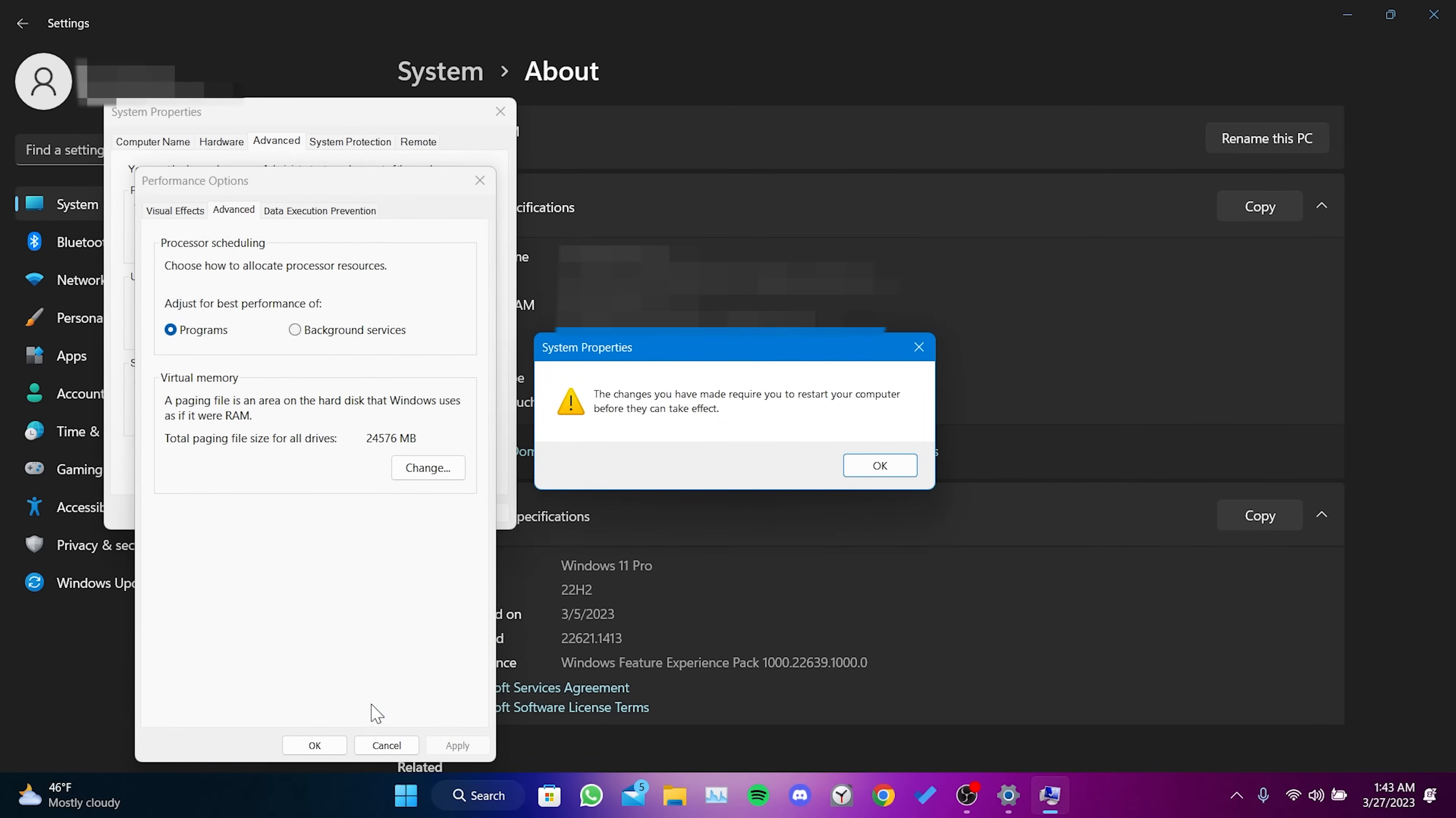We have made the necessary adjustments outside of the game. Now we will move on to in-game settings, but before doing this, you need to restart your computer.